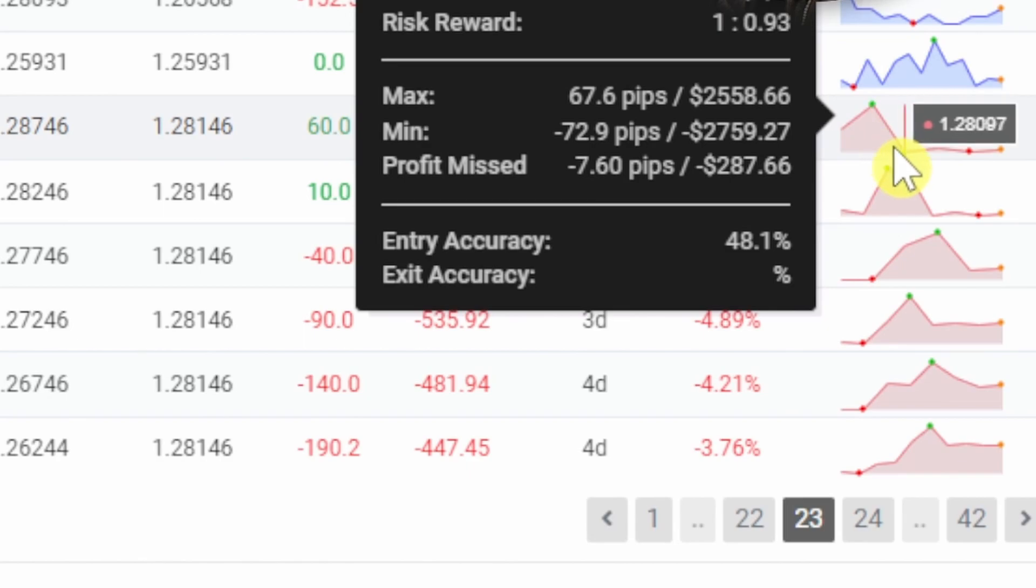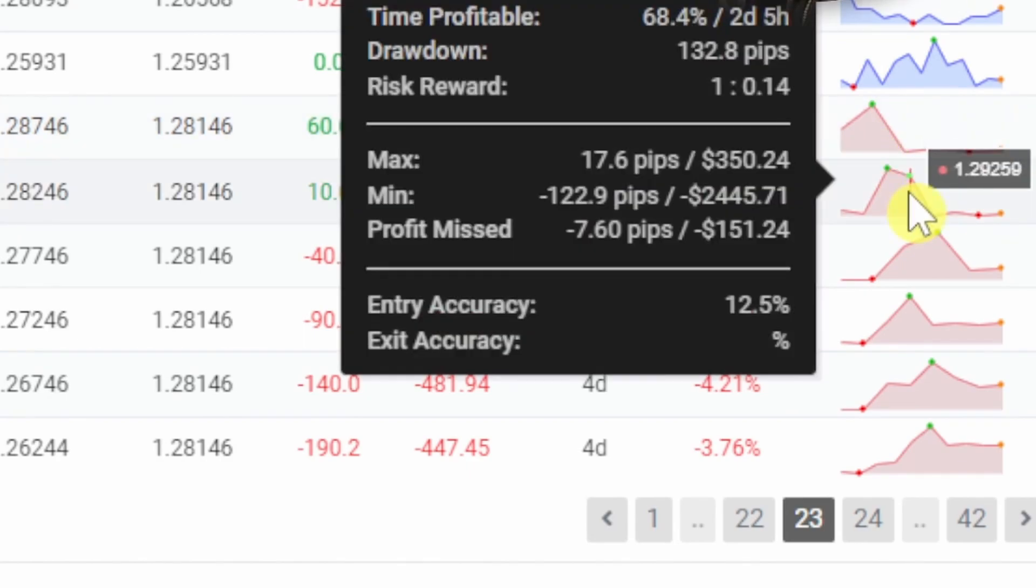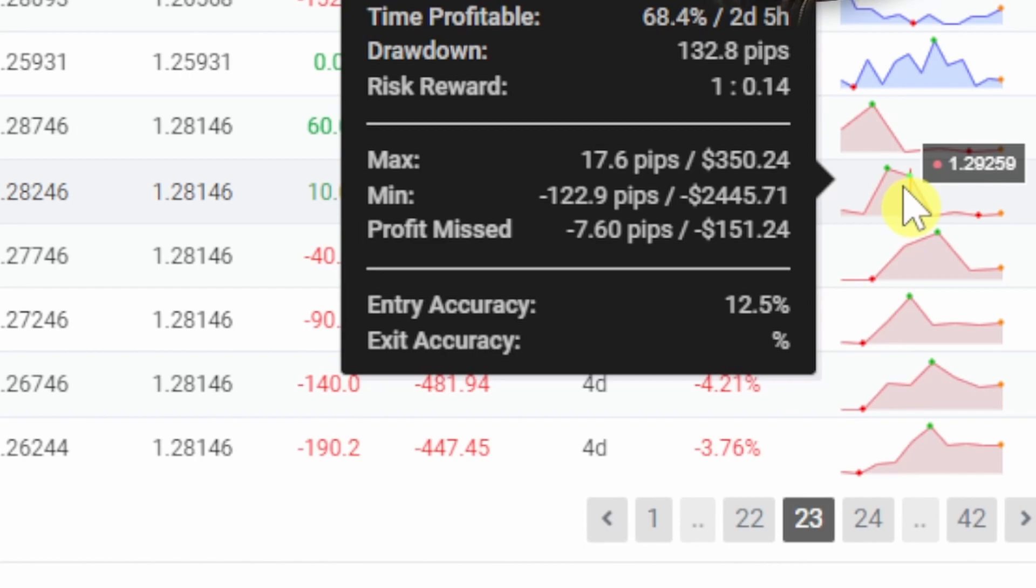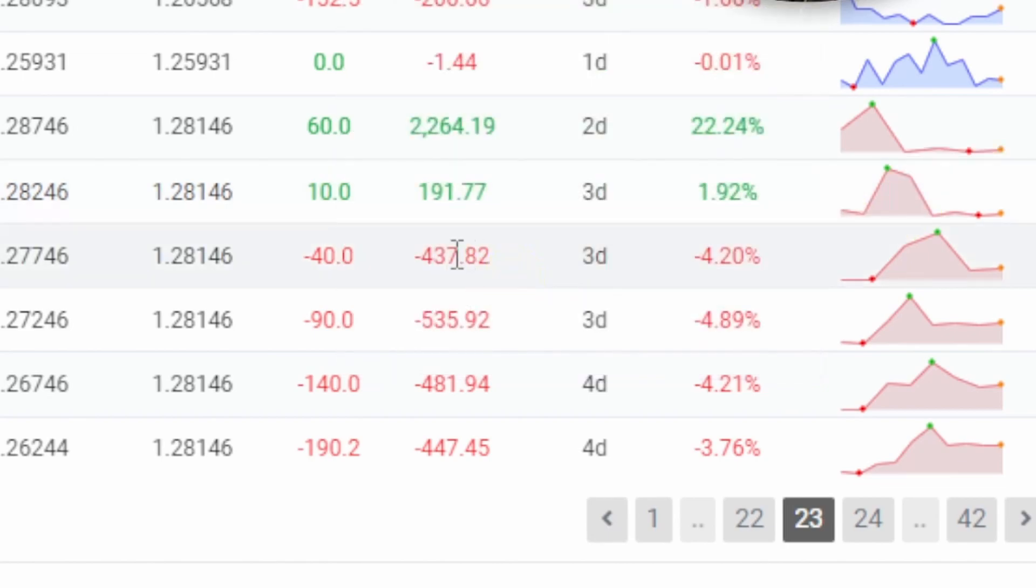So if we scroll down a little bit more to the next trade you can see this trade had a minimum profit of negative two hundred and forty five dollars. So this one fell by two thousand dollars before finally coming up and closing out at 191.